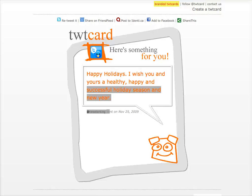Hi everybody, this is Cary Gans with Newbie Rewards. This is a really cool thing, I got to tell you — it constantly amazes me what you can find on the web. It really does amaze me.